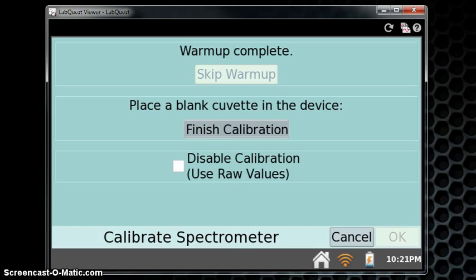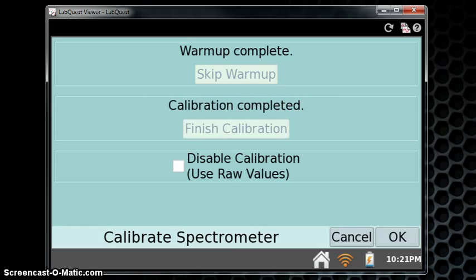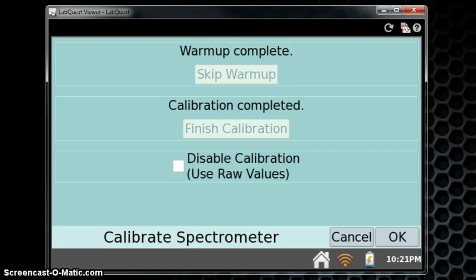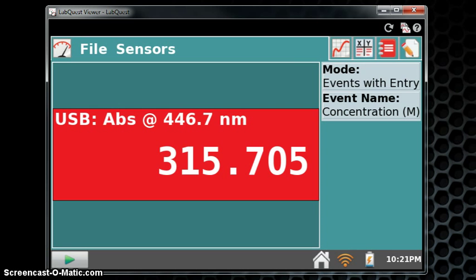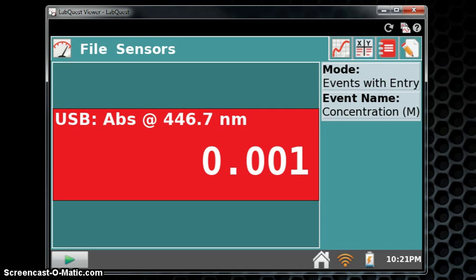It'll take several seconds for the spectrometer to adjust, but as you note, the Finish Calibration button is now greyed out, and the OK button is available. When we click OK, the spectrometer should, after a second or two, go to zero.